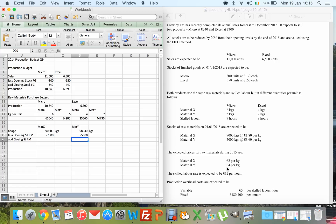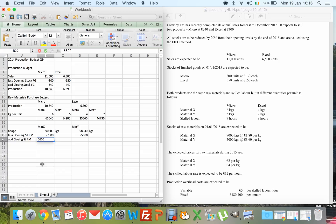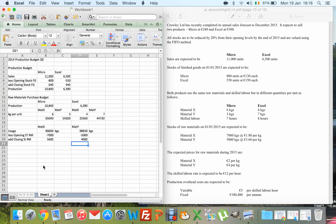The prices are €2 and €4 per kg. All stocks — both finished goods and raw materials — are to be reduced by 20%. So 20% of 7,000 is 1,400, giving closing stock of 5,600 for Material X. For Material Y, 20% of 5,000 is 1,000, so closing stock is 4,000.